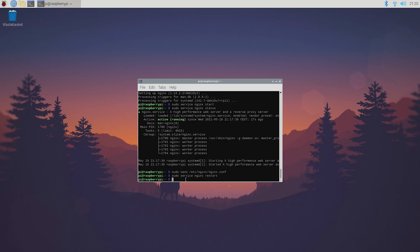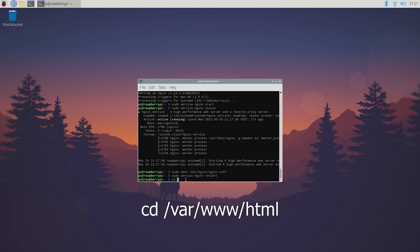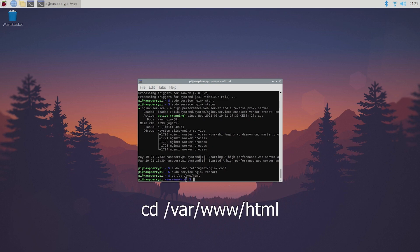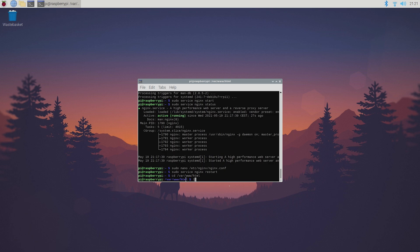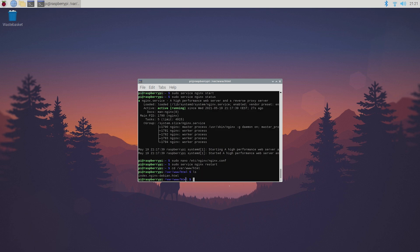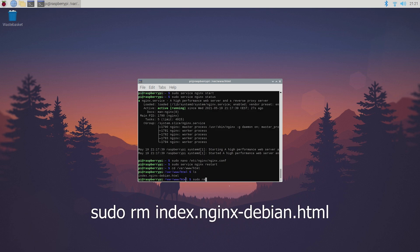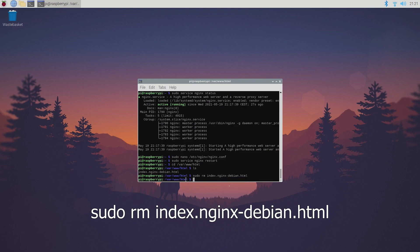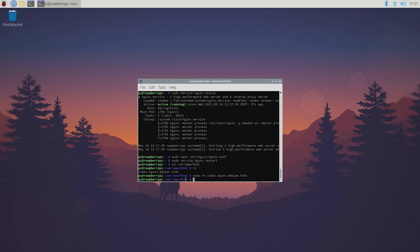Now you can finally customize your website to your liking by typing cd /var/www/html and deleting the content with sudo rm index.nginx-debian.html which is what you saw on the website earlier. After that type sudo nano /index.html to create your own custom website interface.